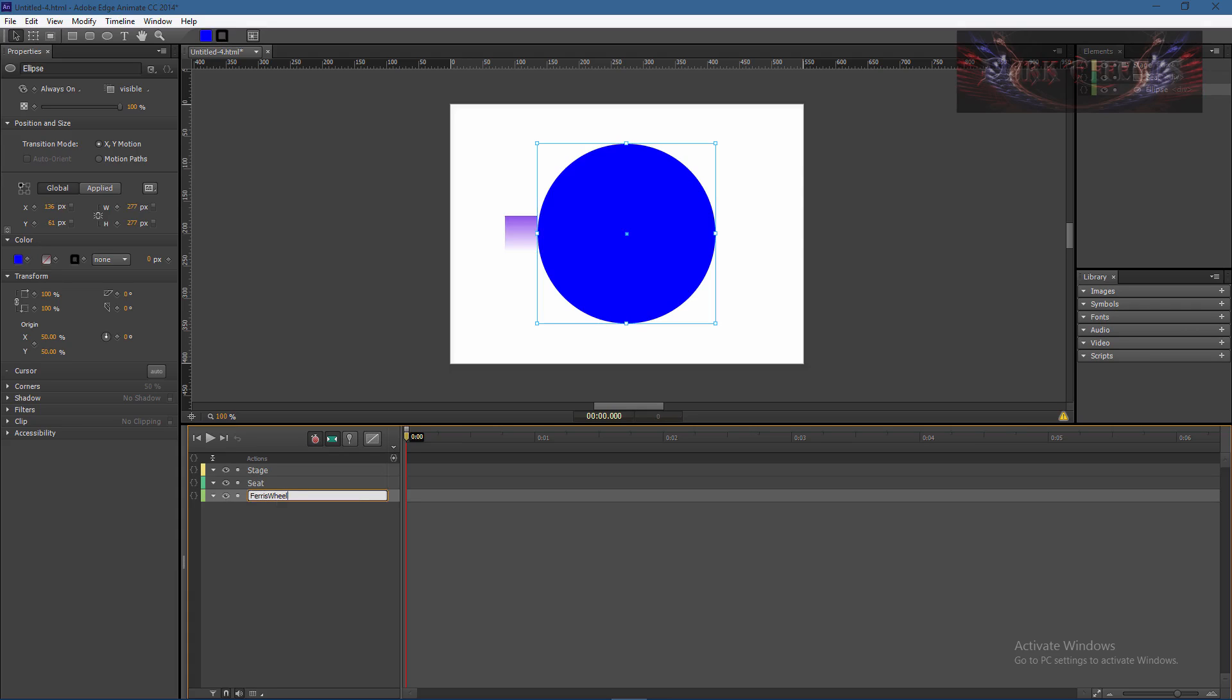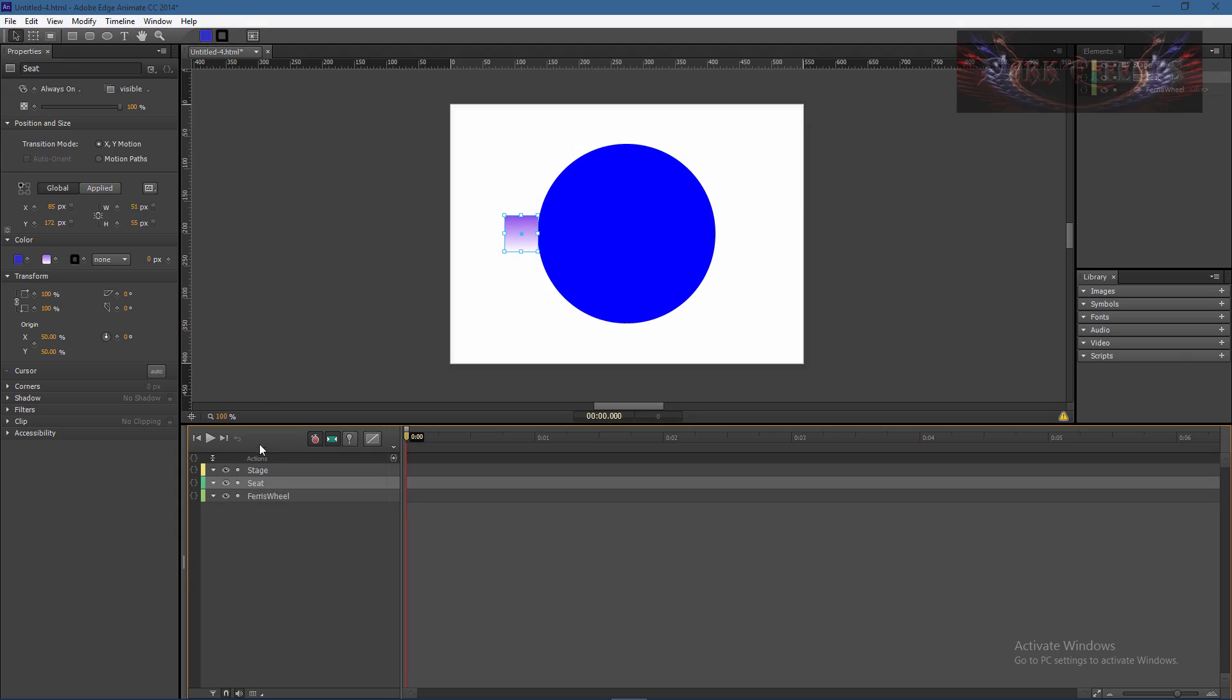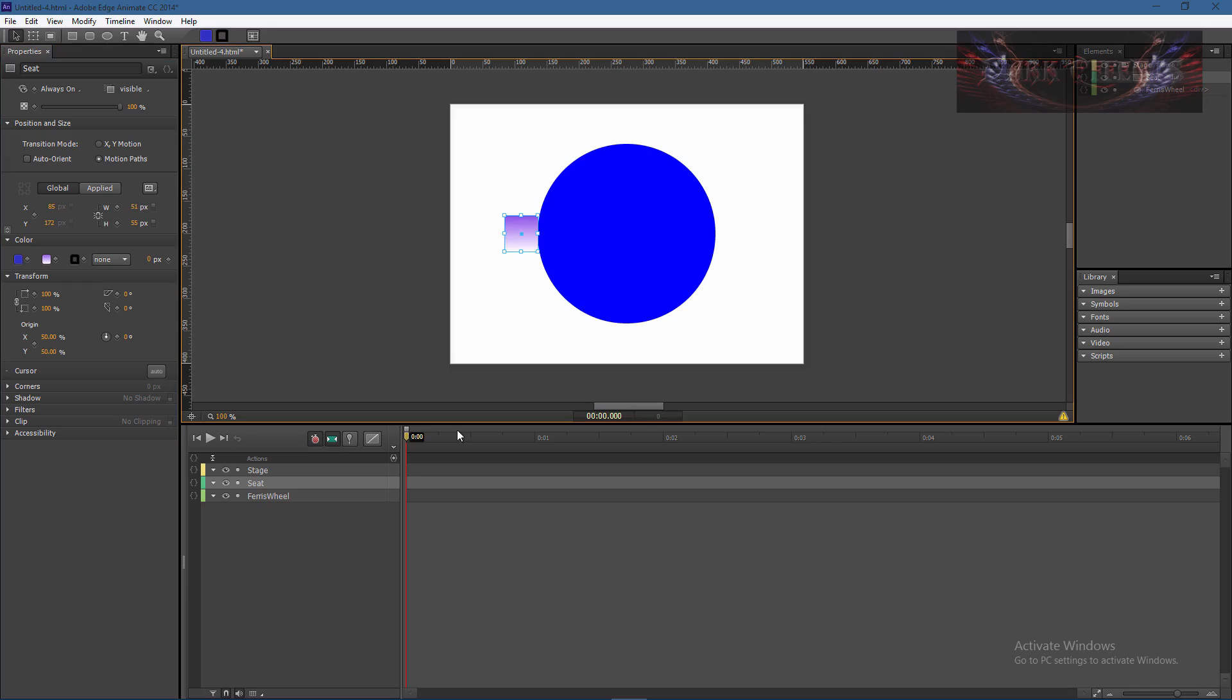Let's grab our seat. So in order to make it go around our circle we have to work with a motion path. What we got to do is double click here, drag our time head to the one second mark.